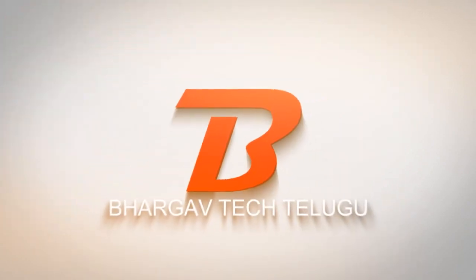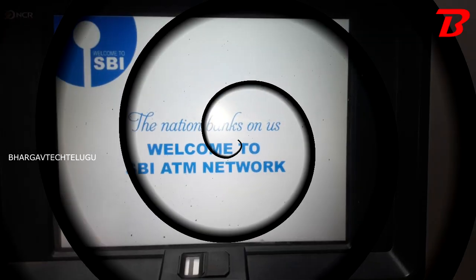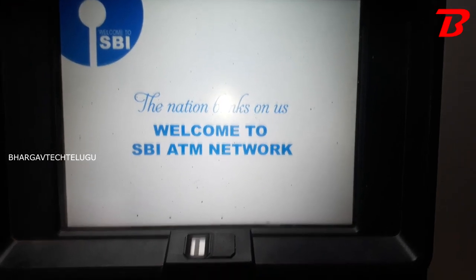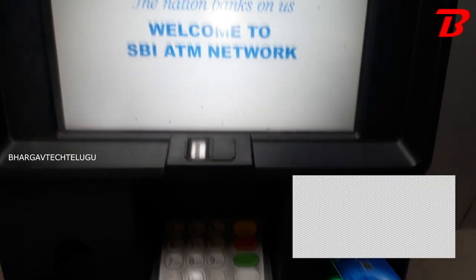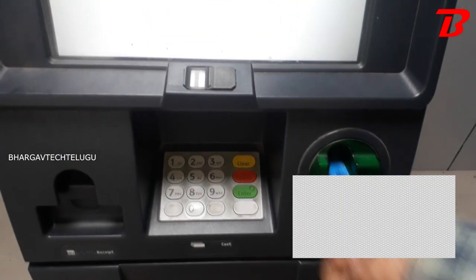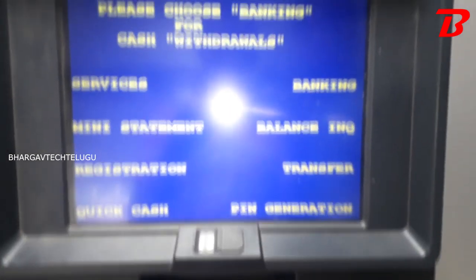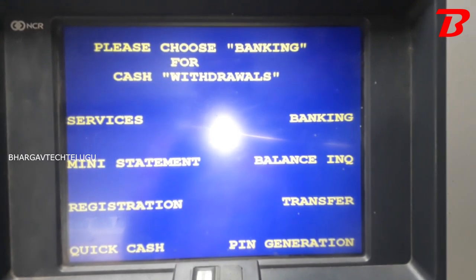First, let's insert the SBI ATM card. To generate the PIN, you can click the PIN generation option.